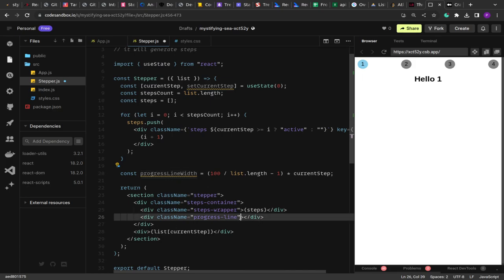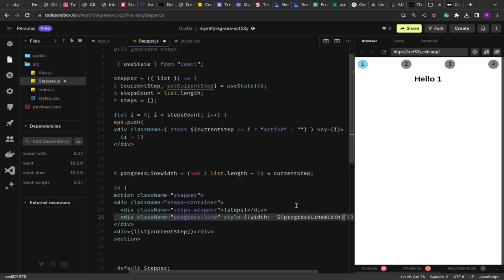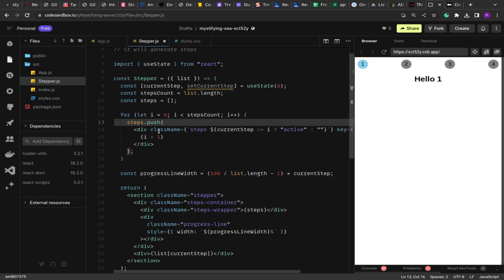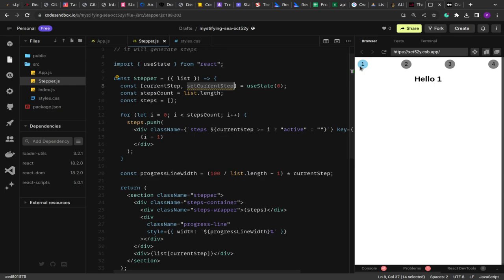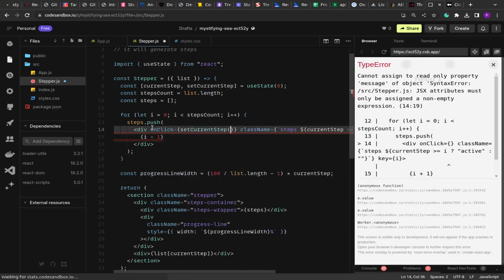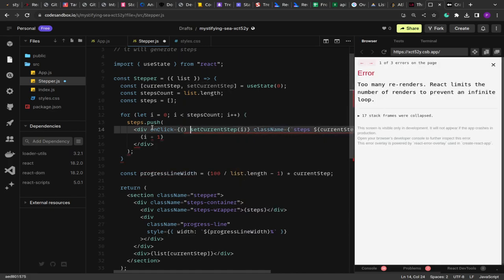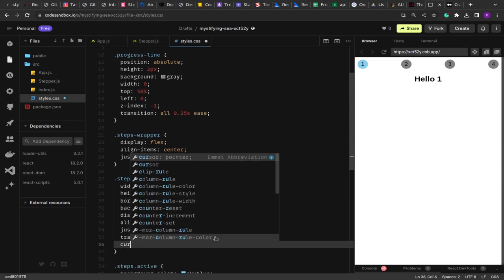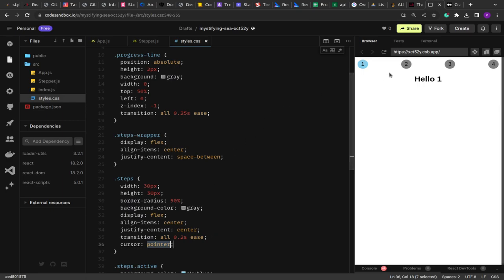Let's add a click event on the steps to update currentStep and test if things are working visually. We also added cursor: pointer in the CSS so it's visible that the steps are clickable. On click, each step sets currentStep to its array index. Let's check if the navigation works.